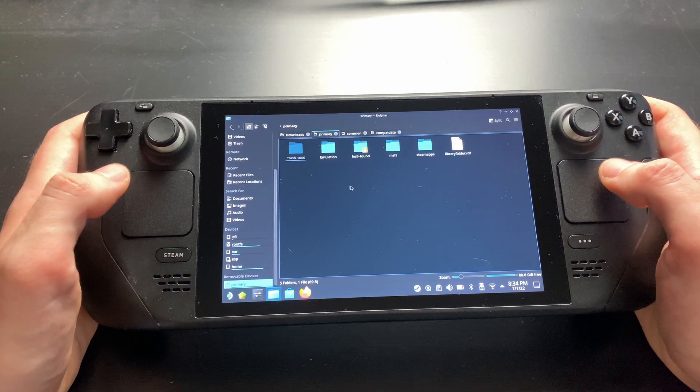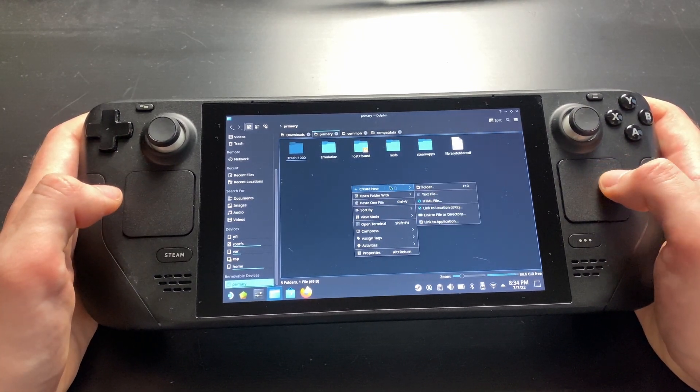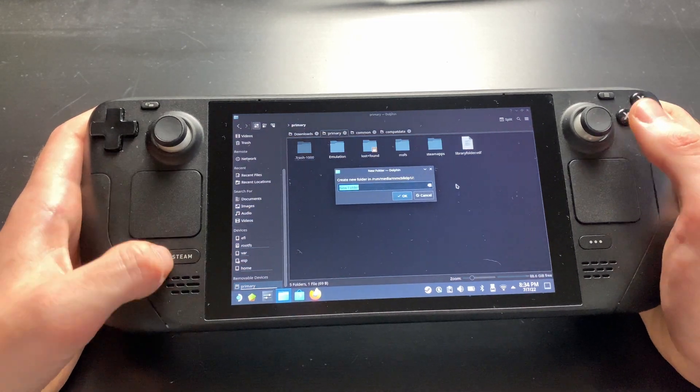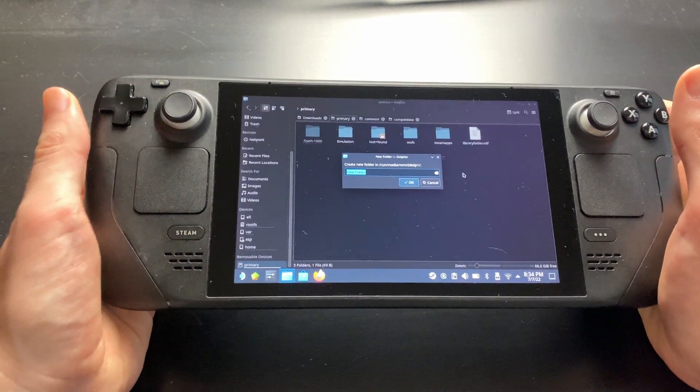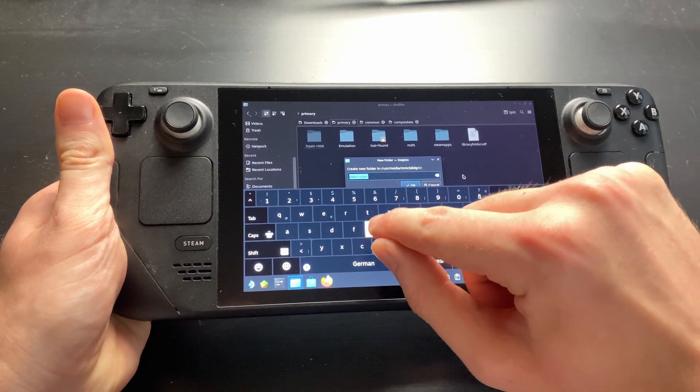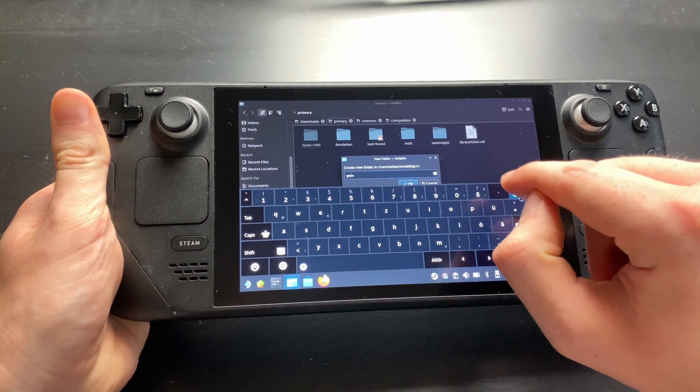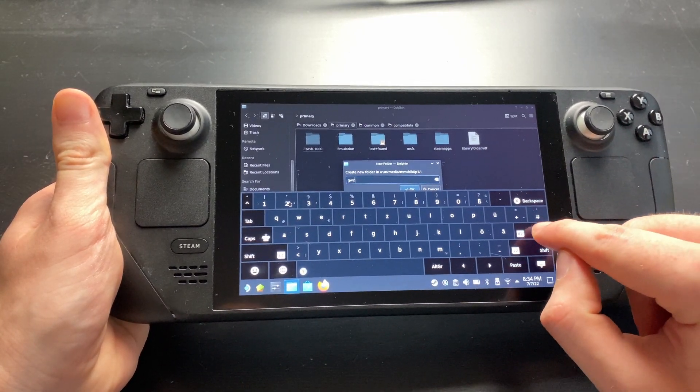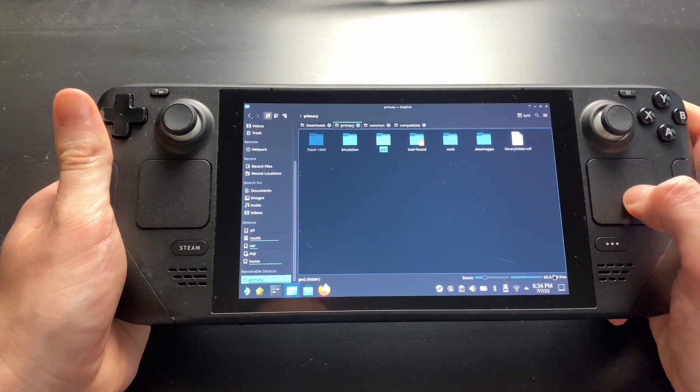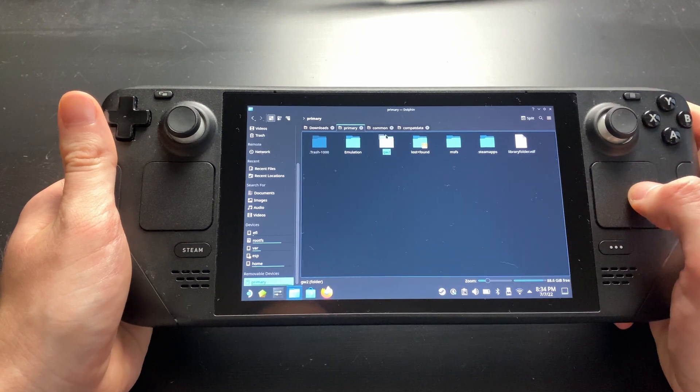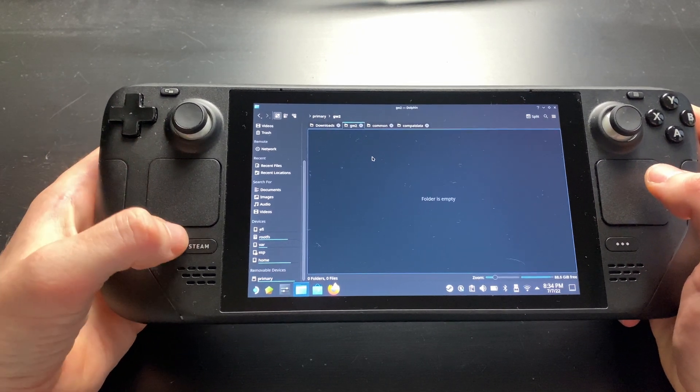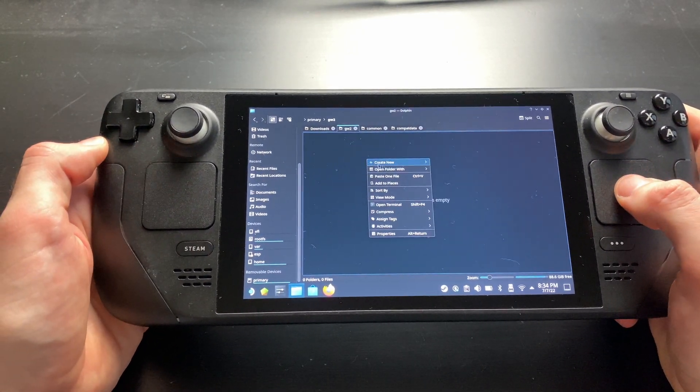Click on it, then right-click somewhere between the existing folders and choose Create New Folder. I'll just name this GW2 because I'm lazy. You can call it whatever you want. Now enter this folder by double left-clicking on it, then right-click again and choose Paste One File.